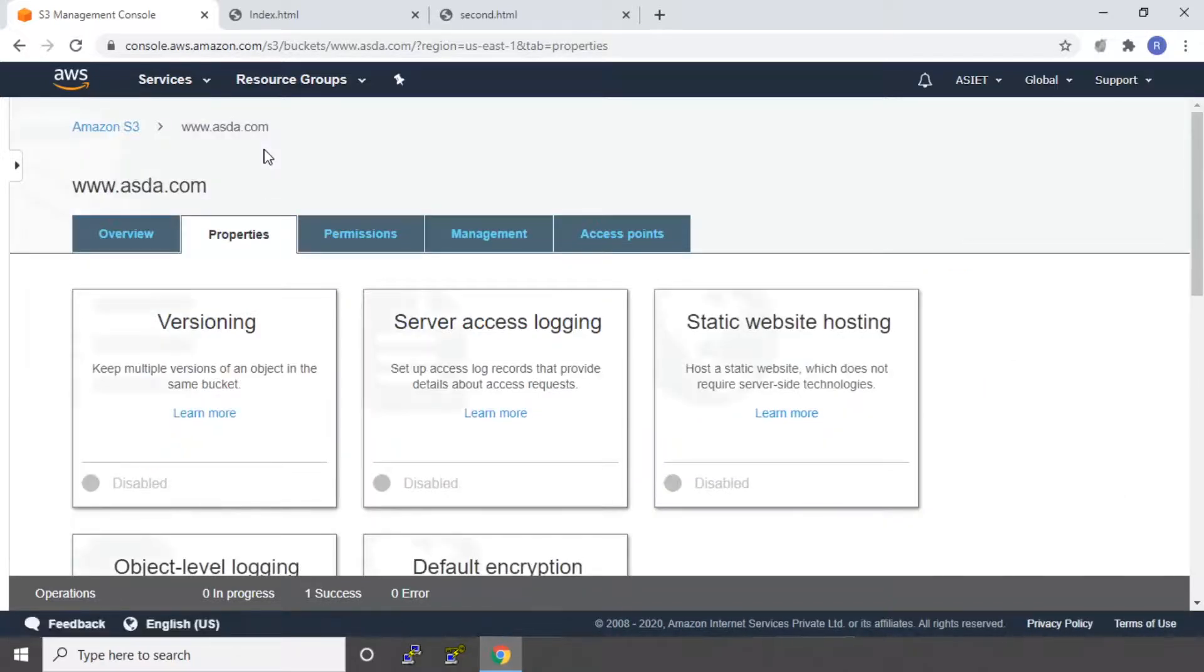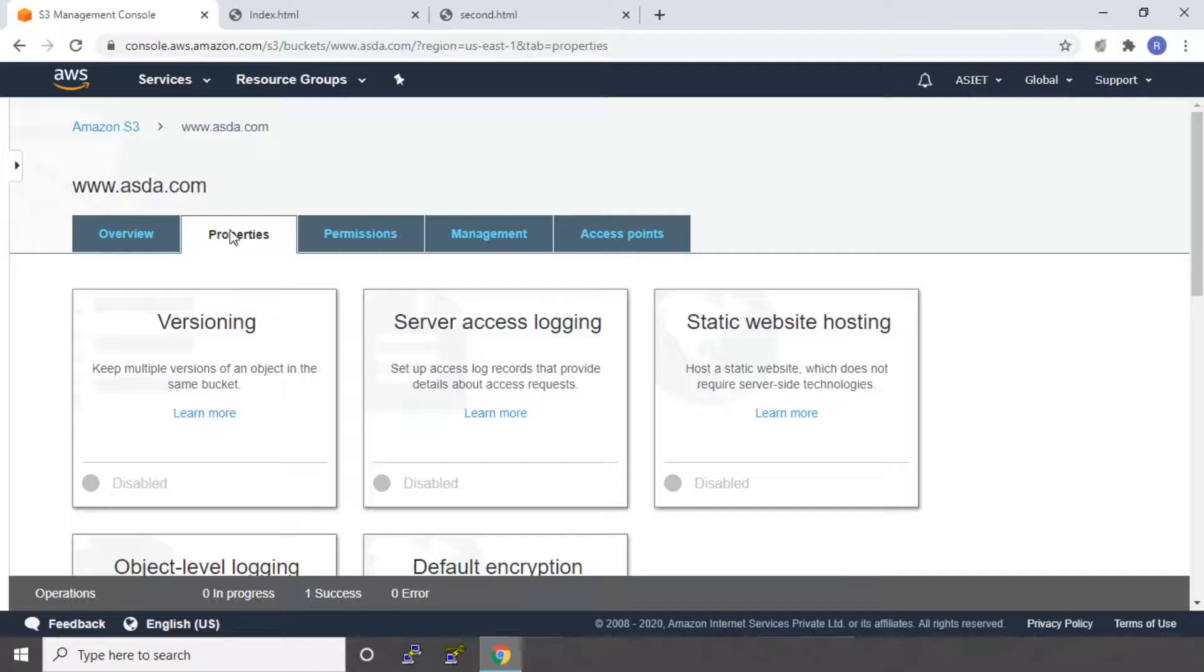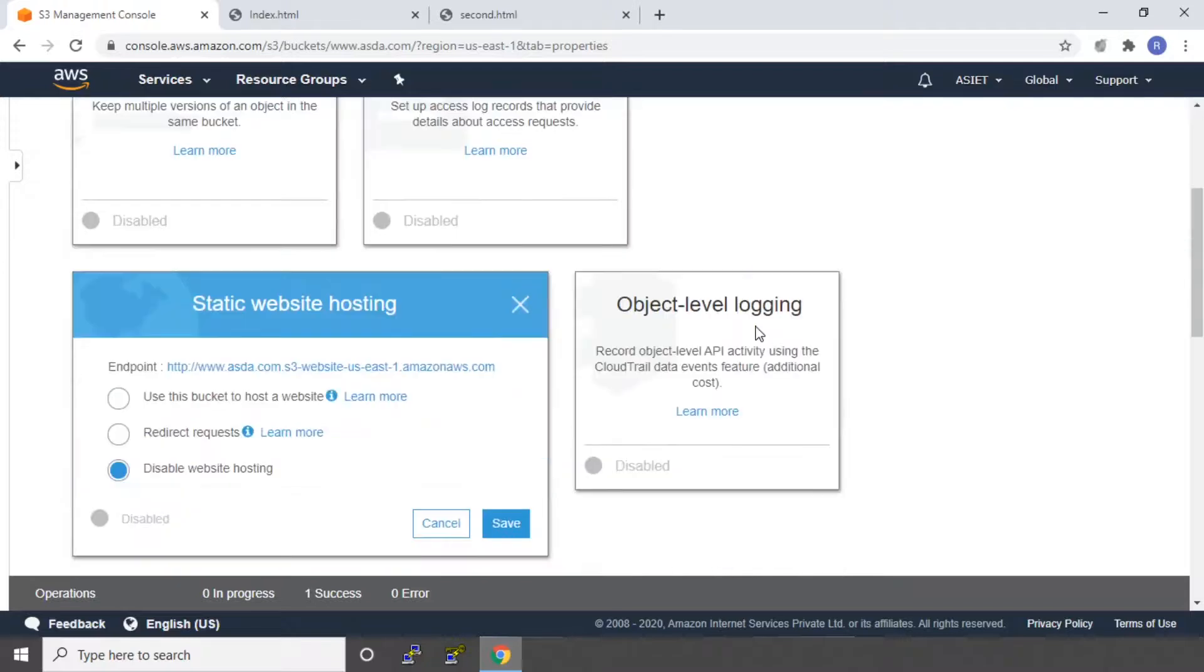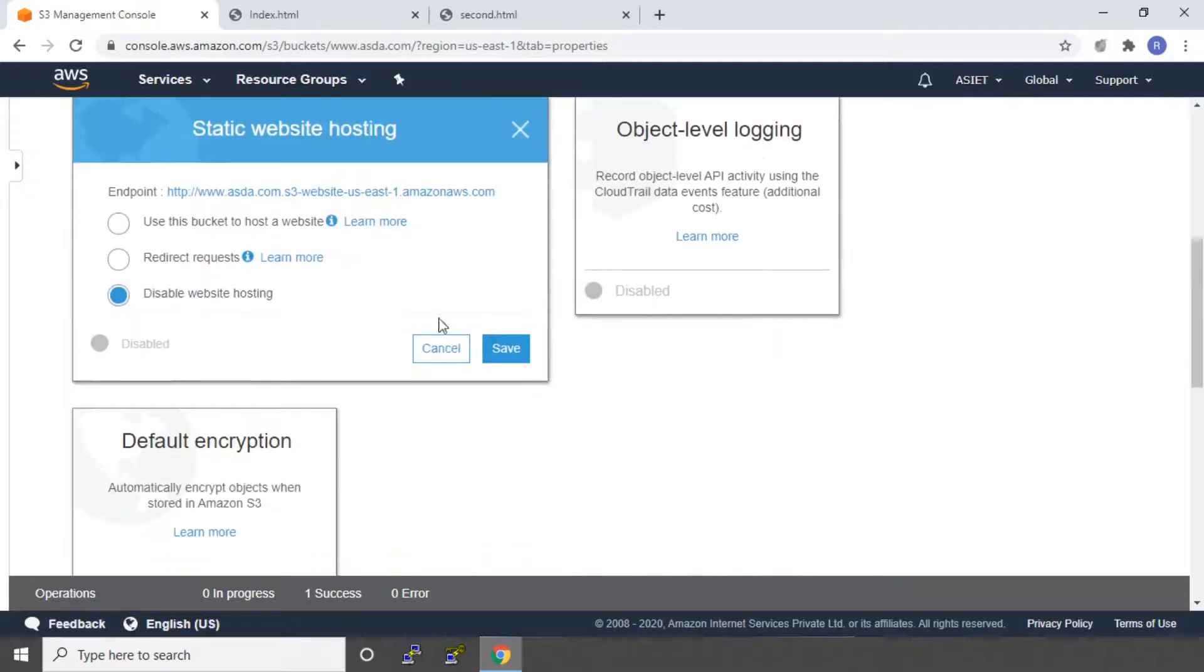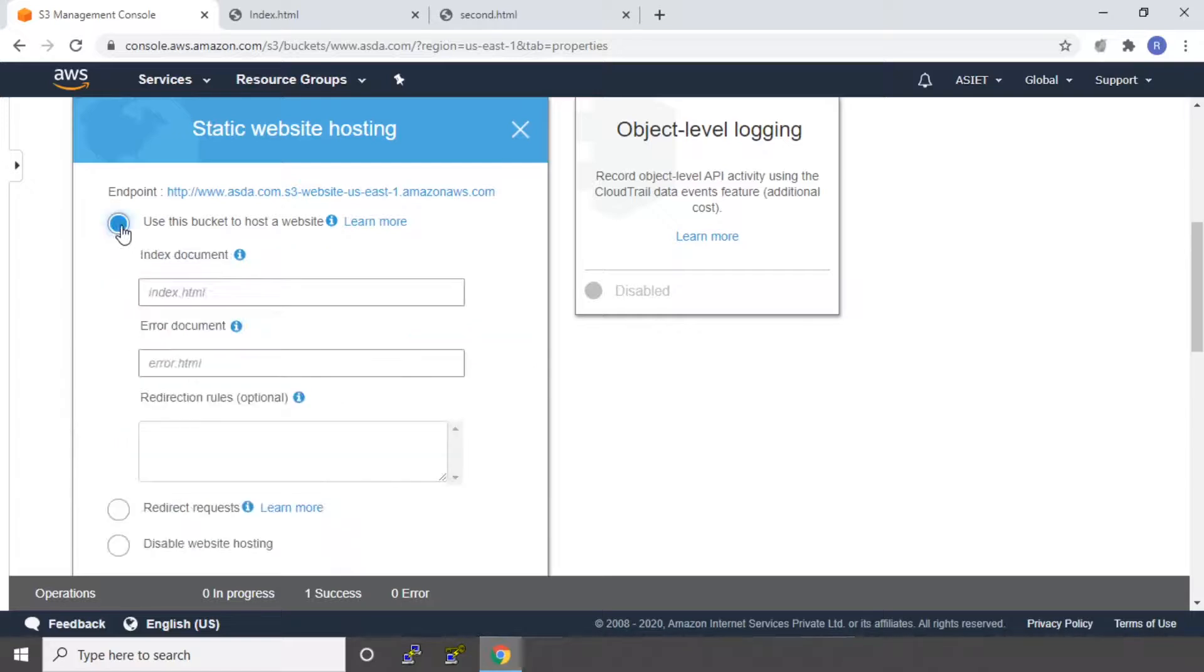So first step is done. We have created the bucket, uploaded the web pages. Now we have to set static website hosting. So when you go to properties, you can see a tab with static website hosting. Click on that. You can say use this bucket to host a website.